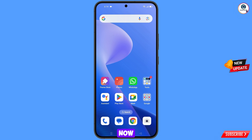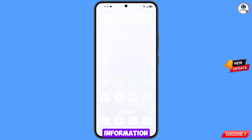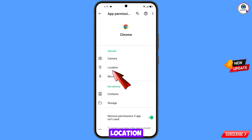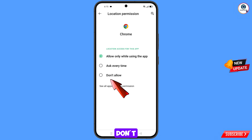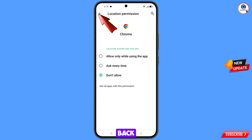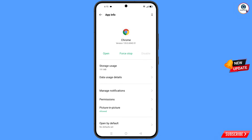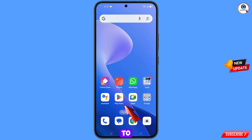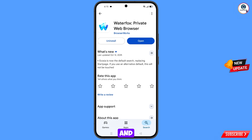Now you have to navigate to Google Chrome browser. Hold the Google Chrome browser, tap on app information, tap on permissions, tap on location, tap on don't allow, tap on don't allow anyway. Go back and here you will see the last option — open by default — tap on it, and then tap on clear defaults. Minimize this one.